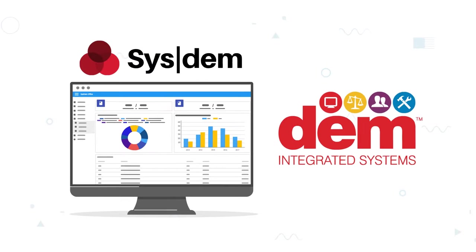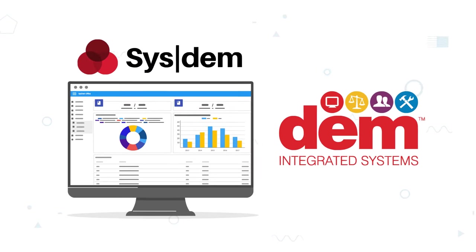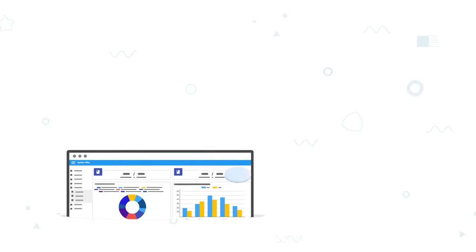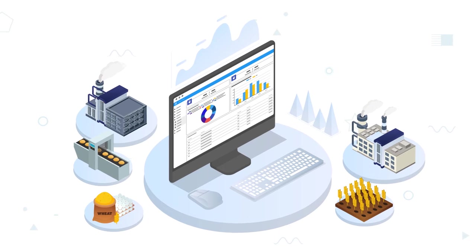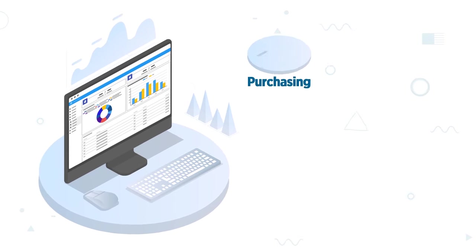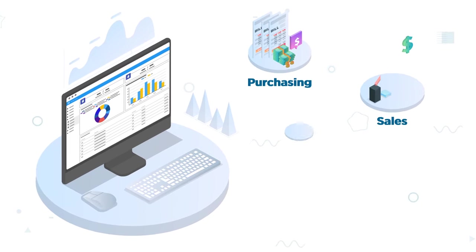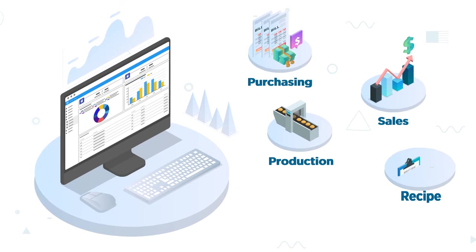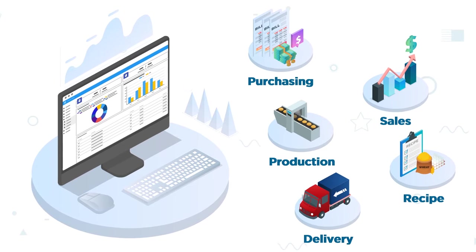Introducing SYSTEM by DEM Machines, a comprehensive factory management system for the food industry that manages purchasing, sales, production, recipe, and delivery.